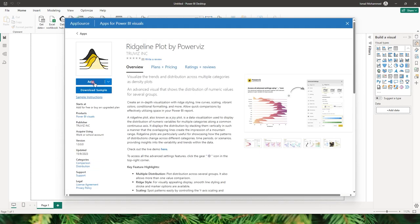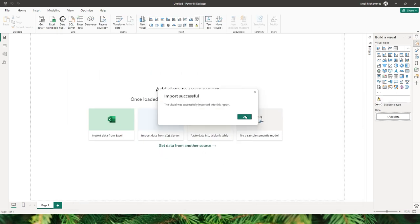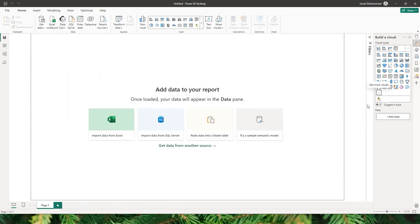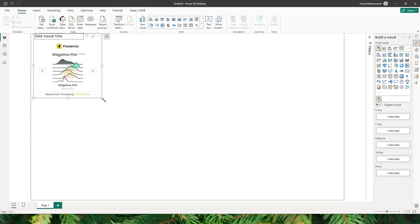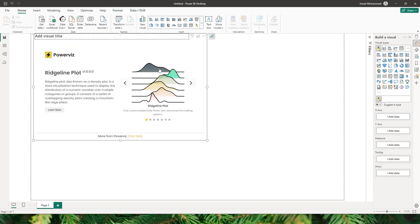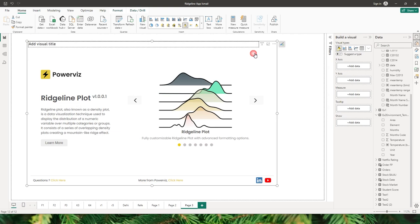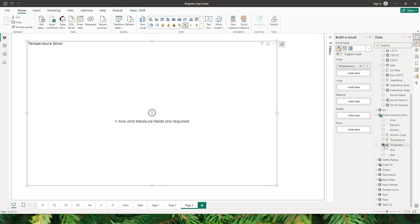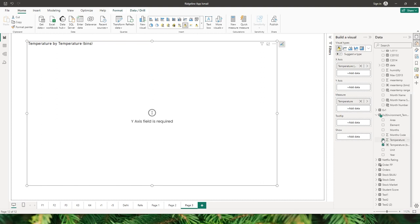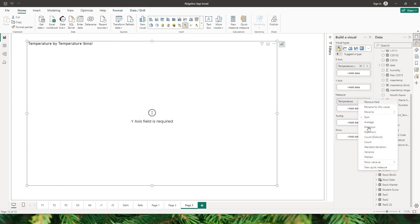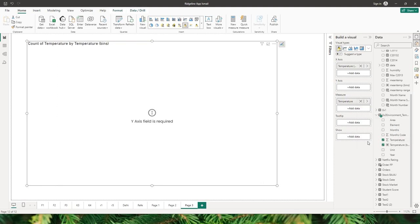The visual will get added to your Power BI report. Now that the visual has been imported, click on OK and click on the visual to add it to your Power BI report. So let's start building this visual. I have a sample dataset here with temperature bins. I have my temperature which is going to be my measure — I'll right-click and select count — and I have year.